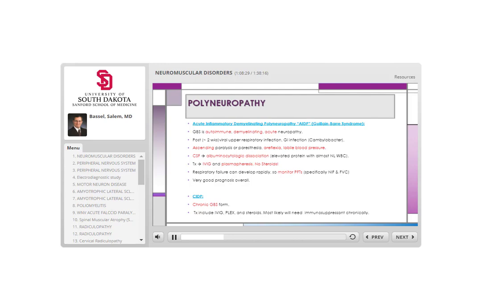GBS is an acute neuropathy that progresses fairly quickly over a few days — that is where ascending weakness or numbness comes from. If the presentation is not clearly ascending but is a rapidly progressive neuropathy, GBS must still be considered as a likely possibility. It commonly happens after a viral infection or Campylobacter gastroenteritis. It is a demyelinating neuropathy with generally very good prognosis — most cases recover well unless the case was fulminant and severe.